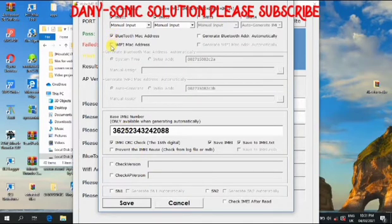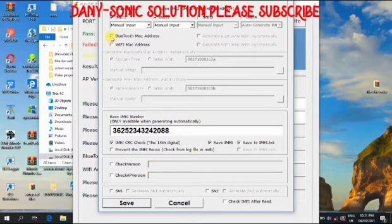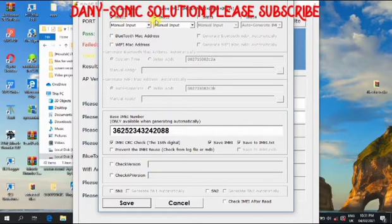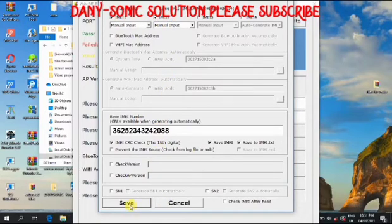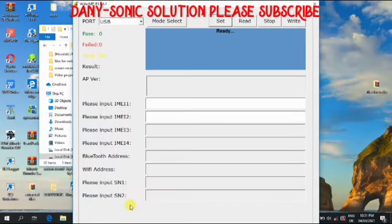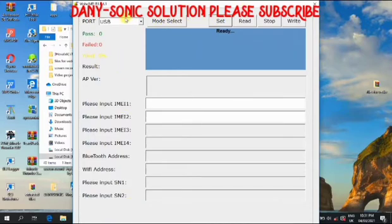You untick Bluetooth and WiFi. Make sure the IMEI one is ticked, the IMEI two is ticked. You click on save.